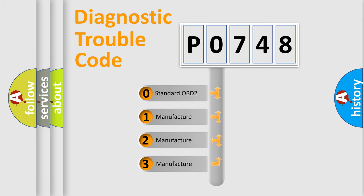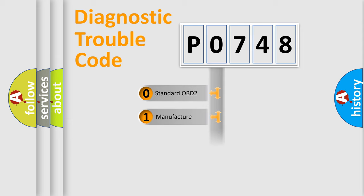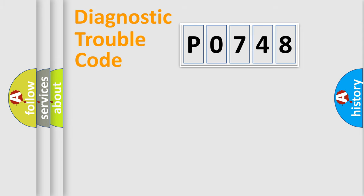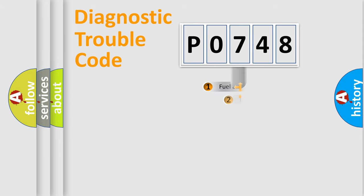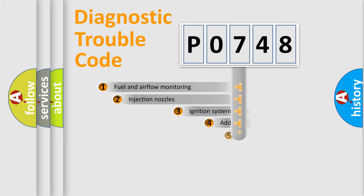If the second character is expressed as zero, it is a standardized error. In the case of numbers 1, 2, or 3, it is a manufacturer-specific expression of the car-specific error.